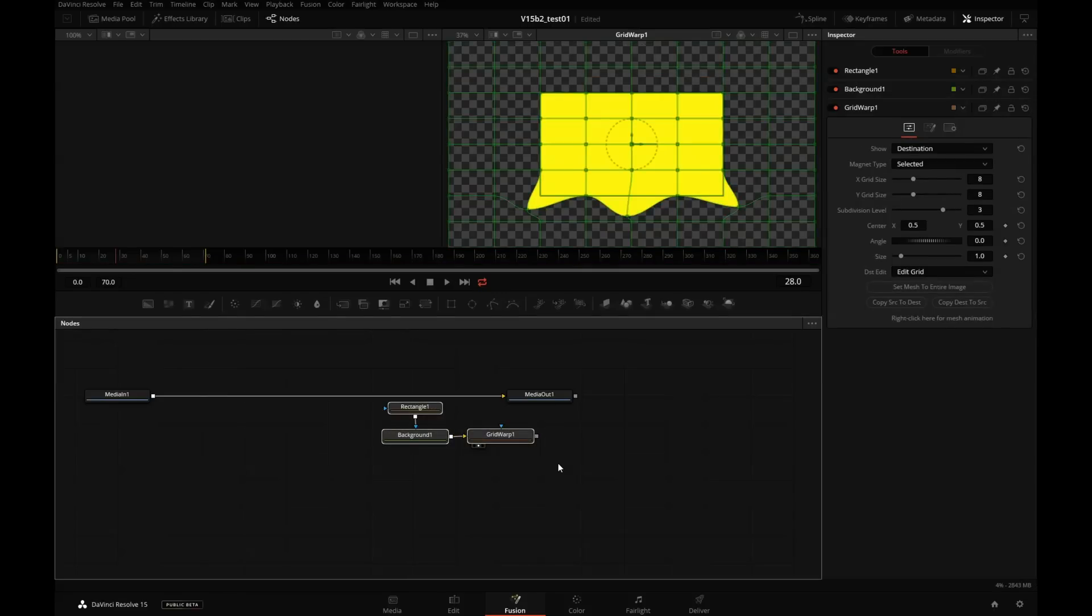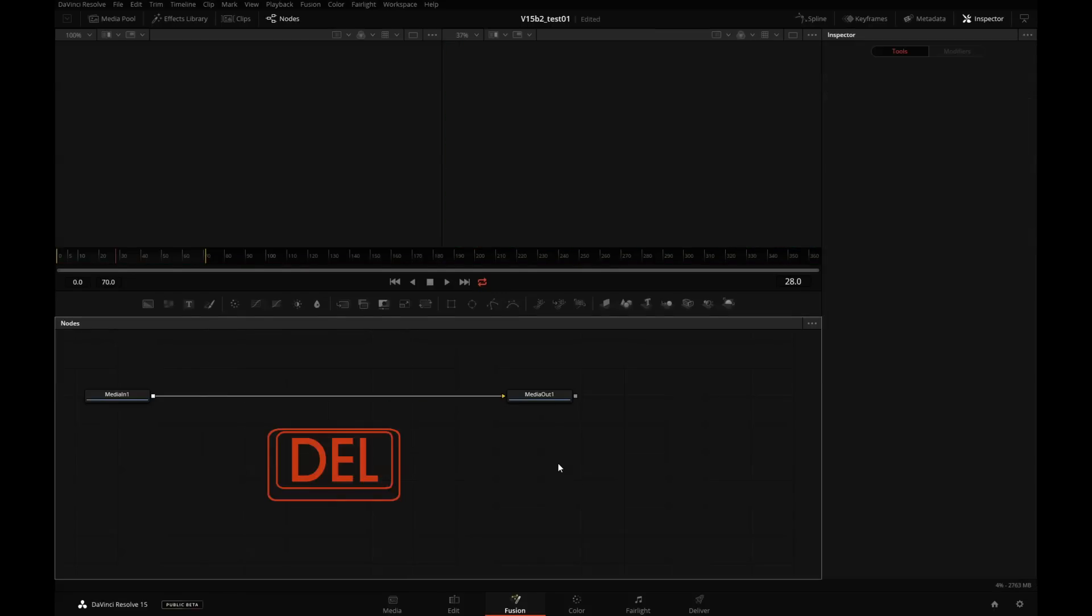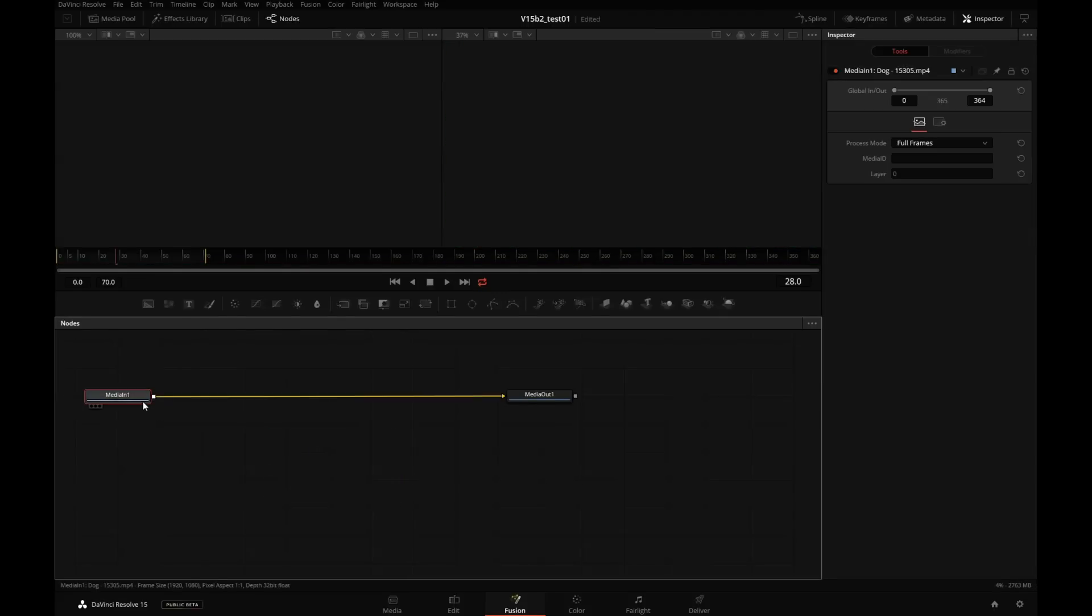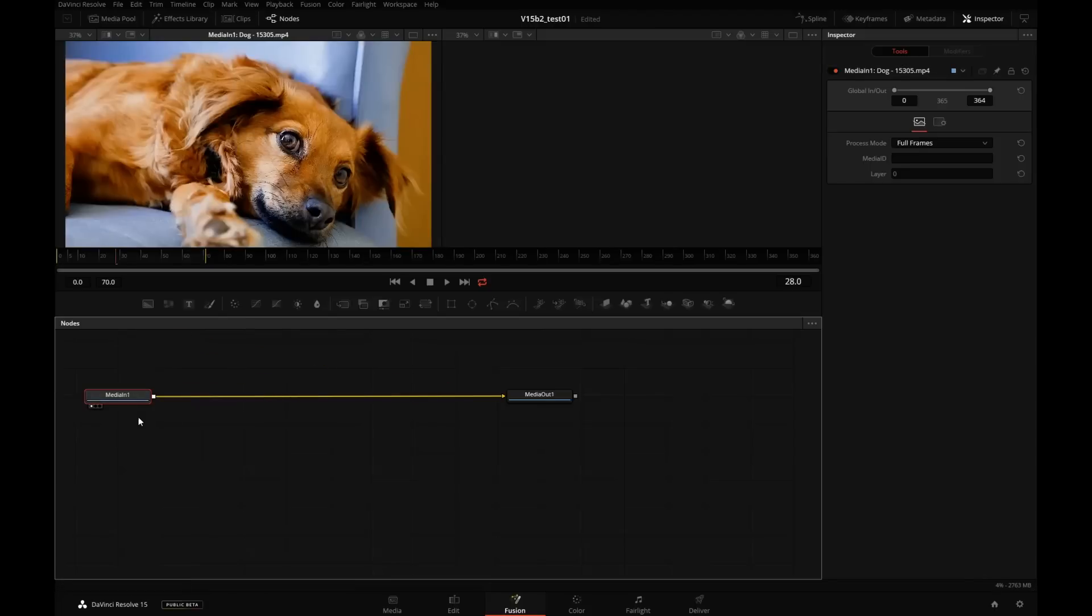Let's multiple select these three nodes and hit Delete key on the keyboard to delete them. I will select our media in one. Let's drag and drop it into the viewer on the left. So we see our original unaltered image.